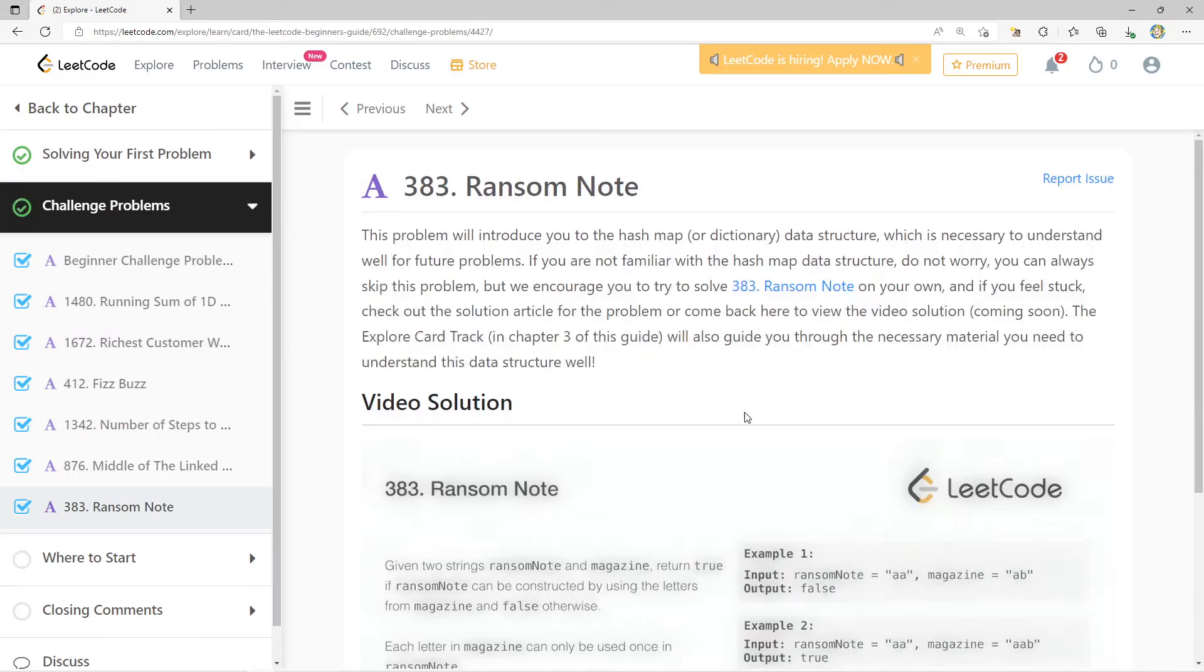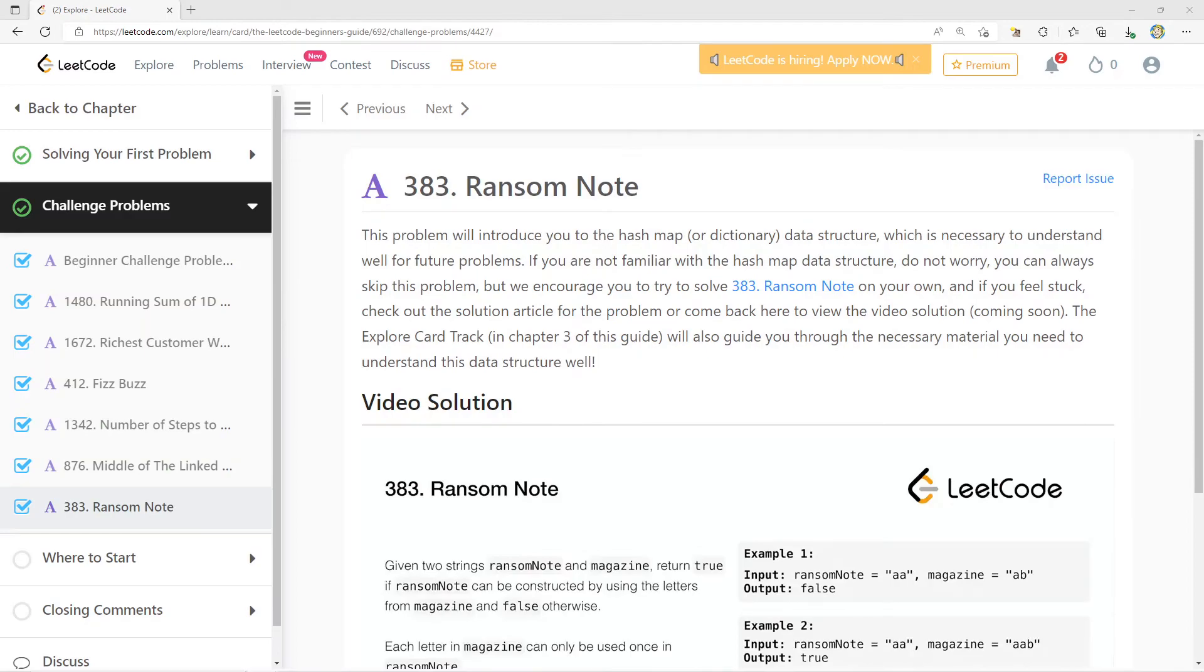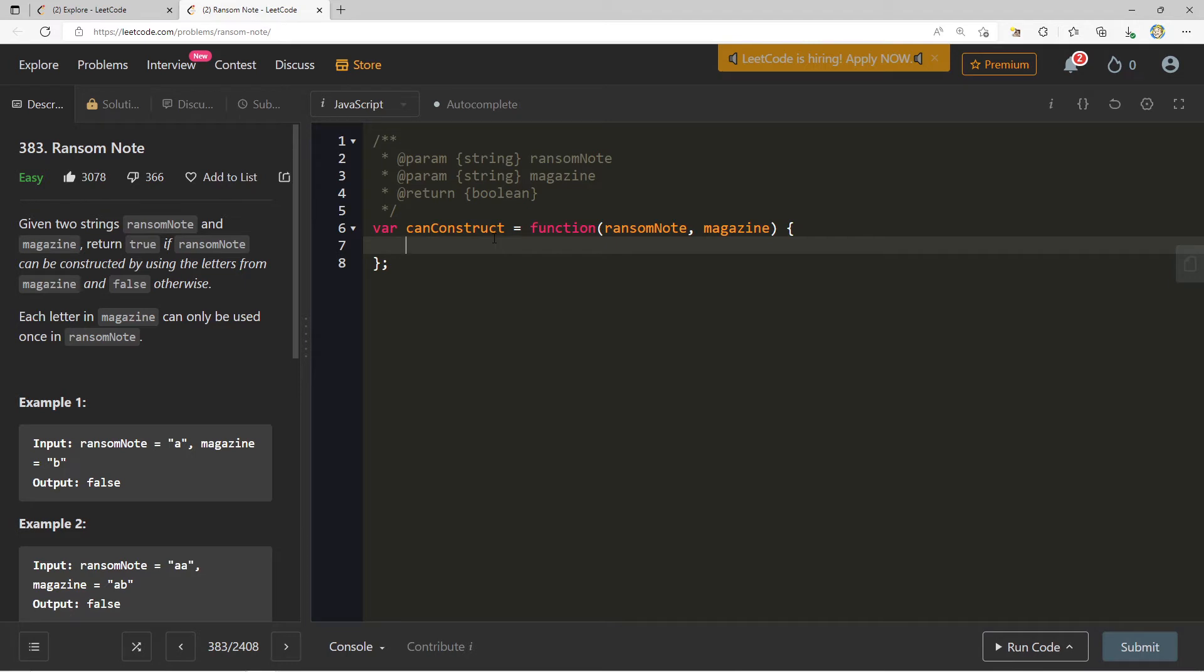Ransom note, a fantastic question. Given two strings, ransom note and magazine, return true if ransom note can be constructed by using the letters from magazine and false otherwise. Each letter in magazine can only be used once in ransom note.